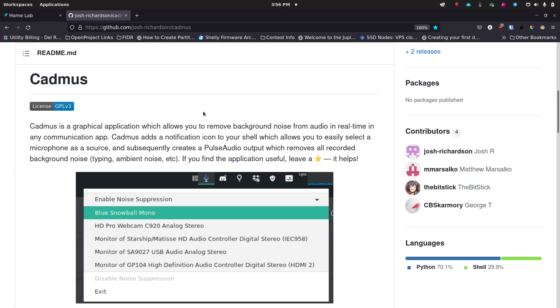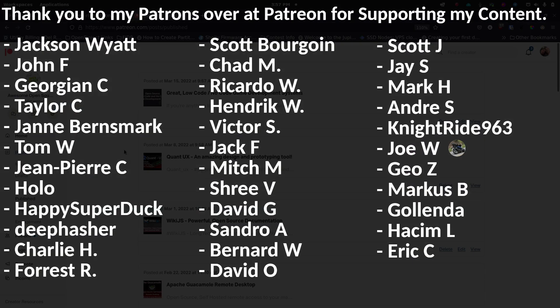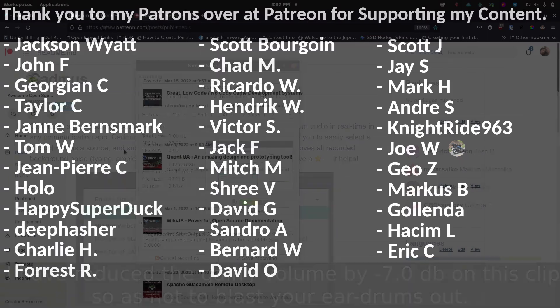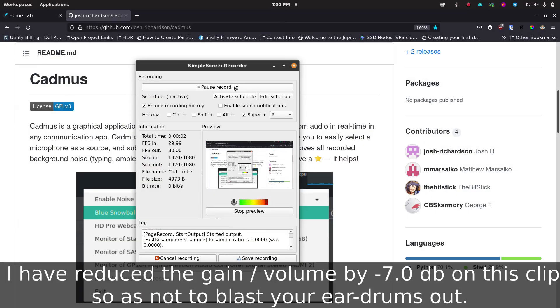I just want to say thank you so much to all my patrons over at Patreon for all of your support. It really means so much to me that you enjoy my content and that you want to support my ongoing efforts to provide you great information about amazing open source software. Thank you so much from the very bottom of my heart, I truly appreciate it.